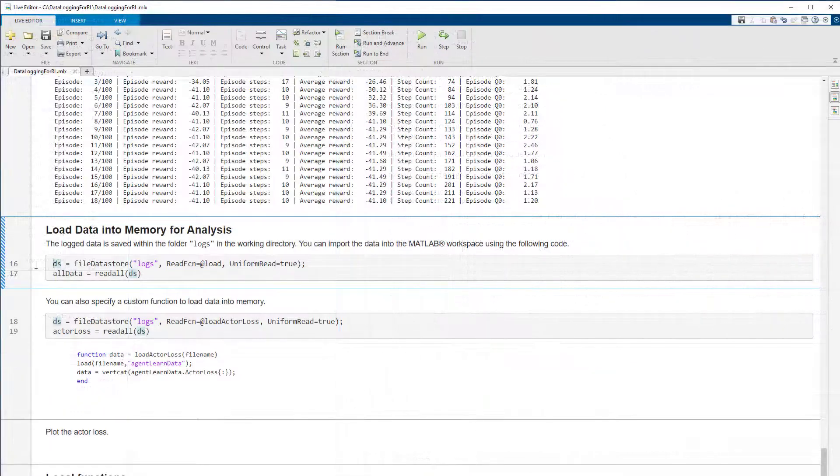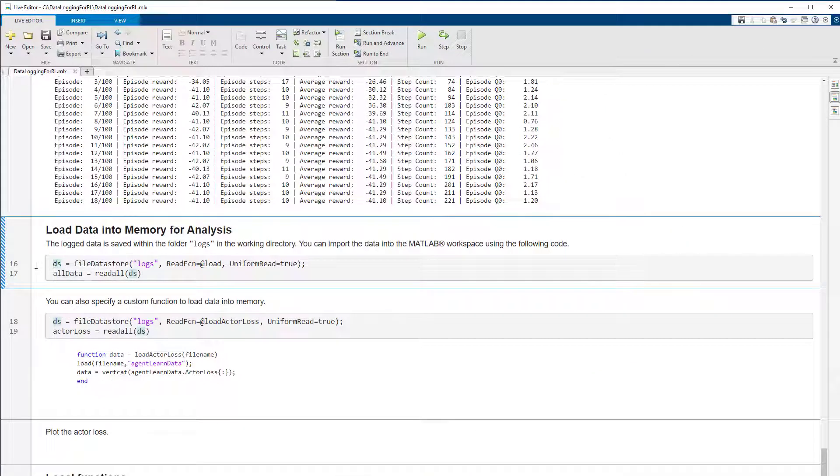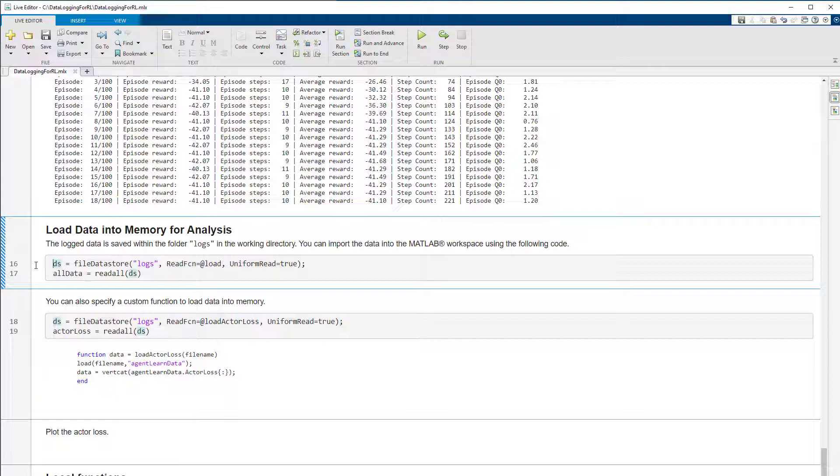After the training is finished, you can analyze the log data by loading it into memory. You can either write a script to load the MAT files iteratively in a for loop or load it using a data store.